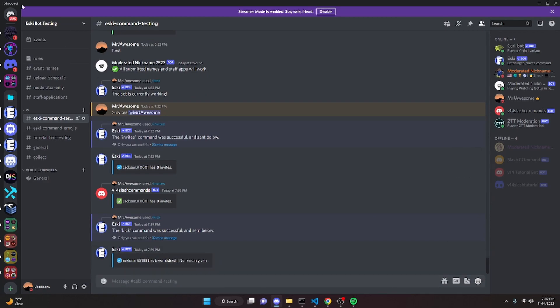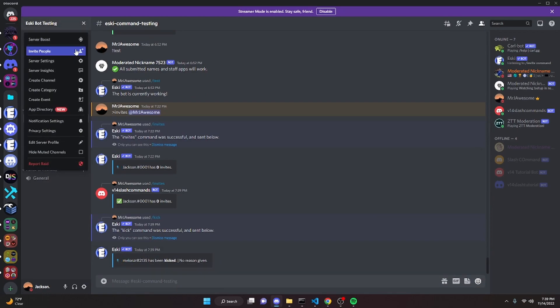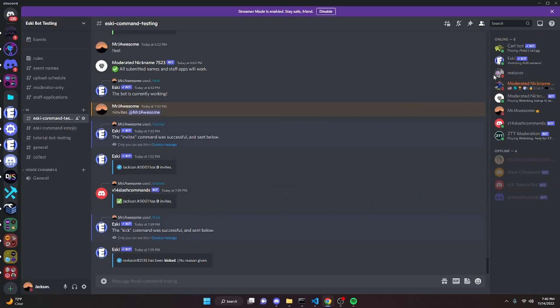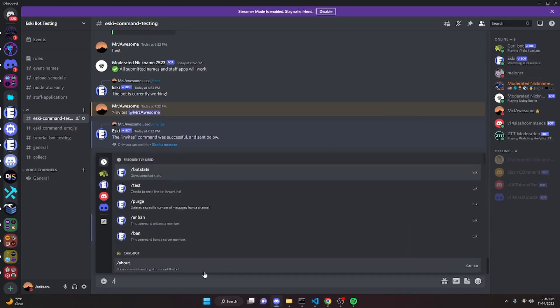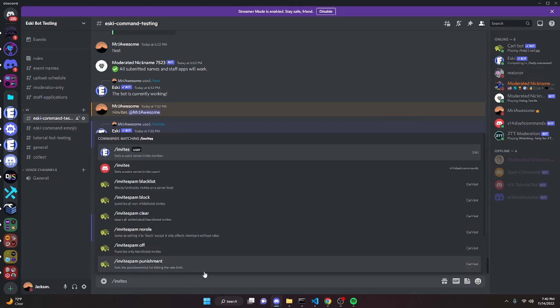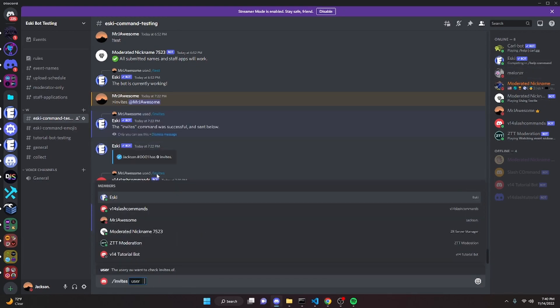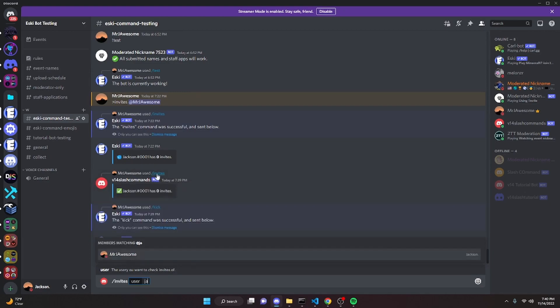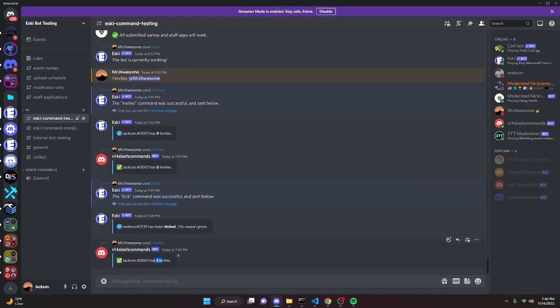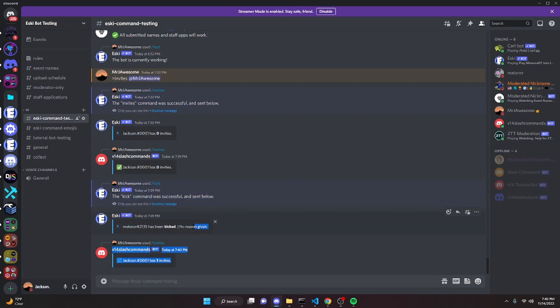And then I go ahead and get an invite link, I can go ahead and invite myself back. As you can see I just joined again, and we can do invites one more time, and we can say me, and as you can see, it's going to say that I now have one invite. So it's going to constantly update like this, and it will say your invites.